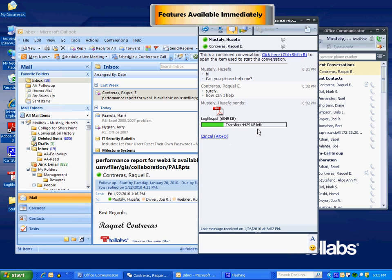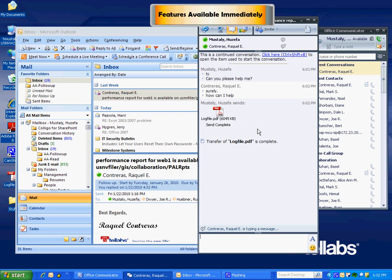And it starts sending the file as soon as she accepts receiving the file. There you see, it's transferring the file. And without eating up your mail quotas or anything, the file is transferred to Raquel and she can view that file.